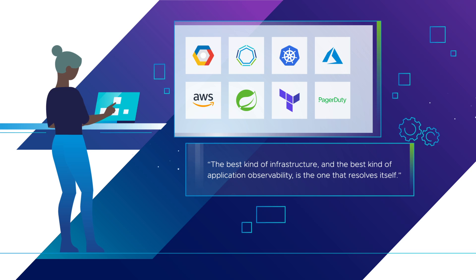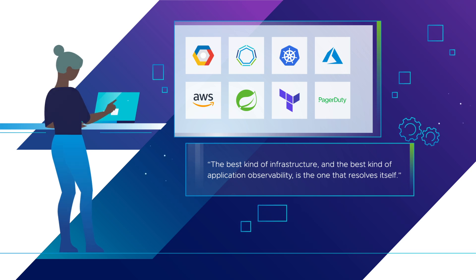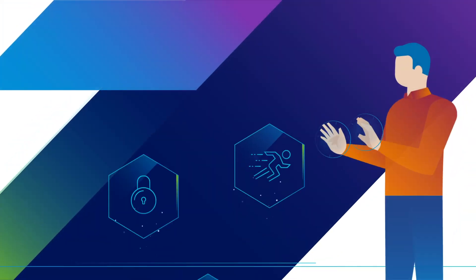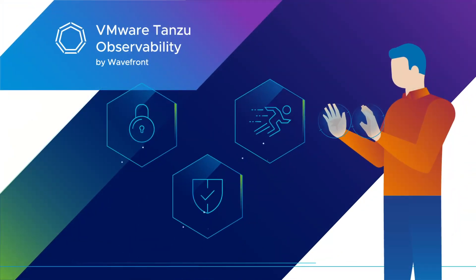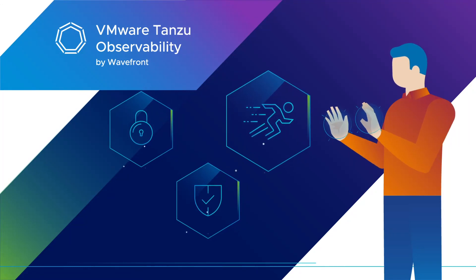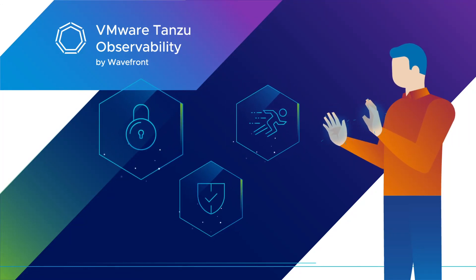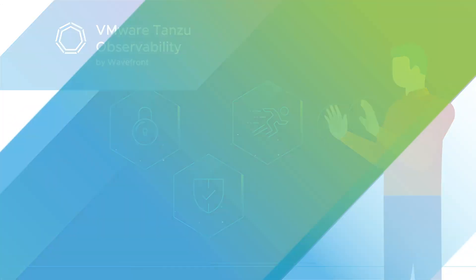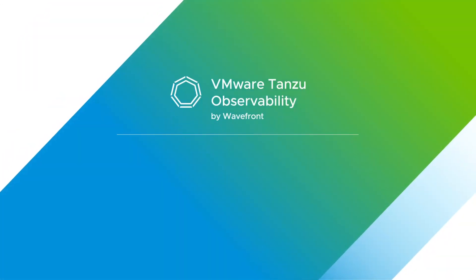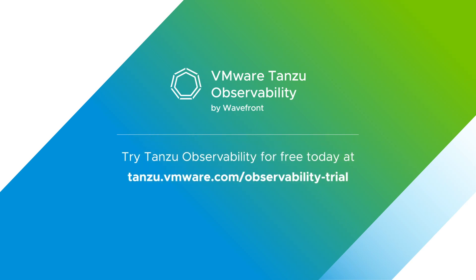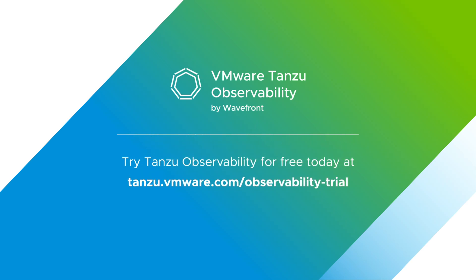It empowers organizations to deliver better software faster, more securely, and reliably. See how Tanzu Observability can help you. Try it for free today at tanzu.vmware.com/observability-trial.